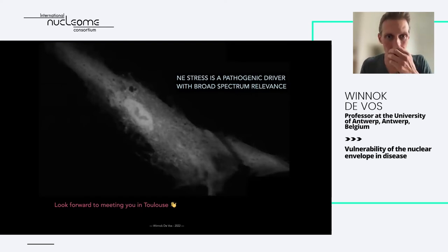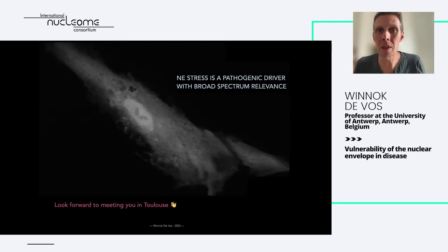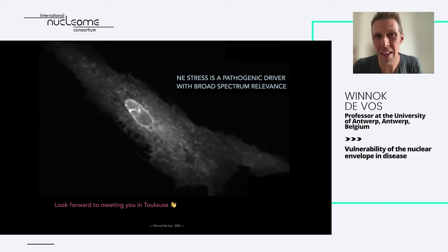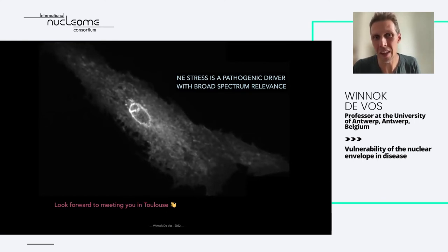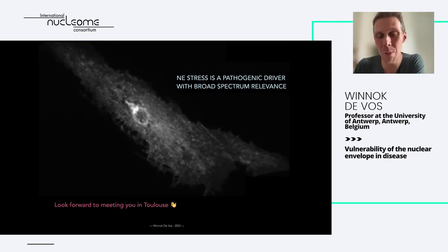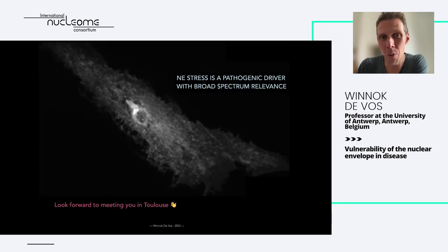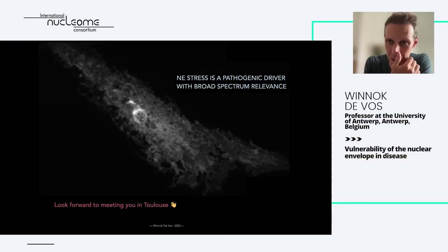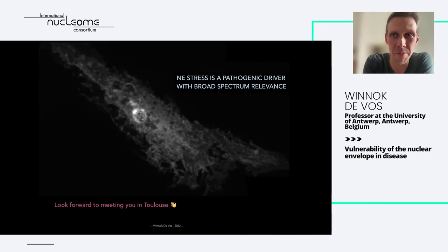To conclude: I hope to show more of our work on nuclear envelope stress at the upcoming conference. I hope to have convinced you that nuclear envelope stress may be a very important pathogenic driver with broad-spectrum relevance. Thank you for your attention.